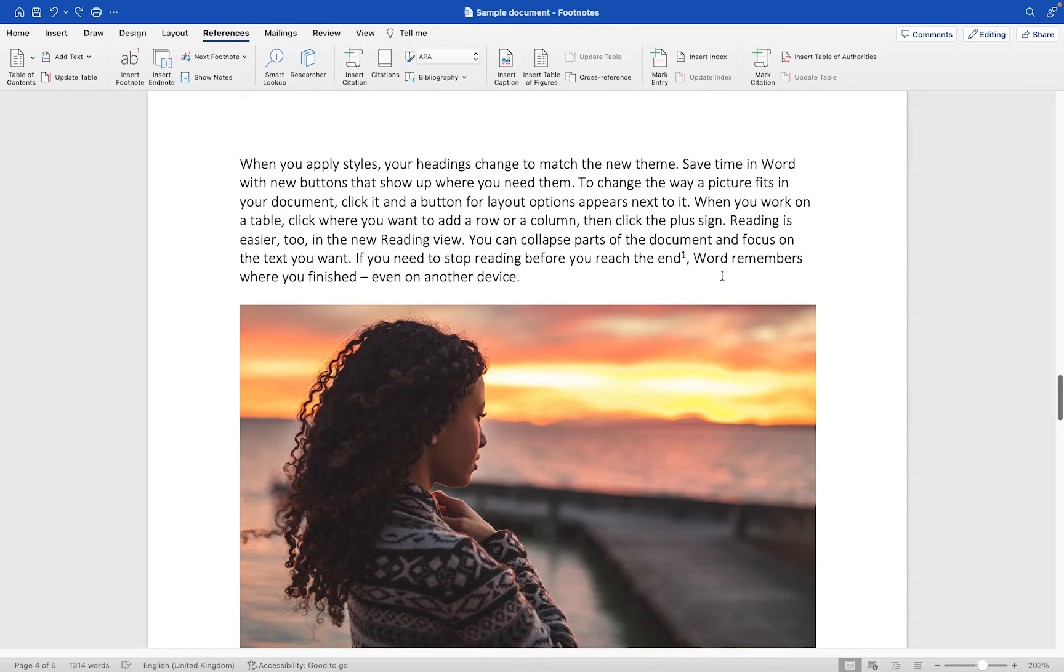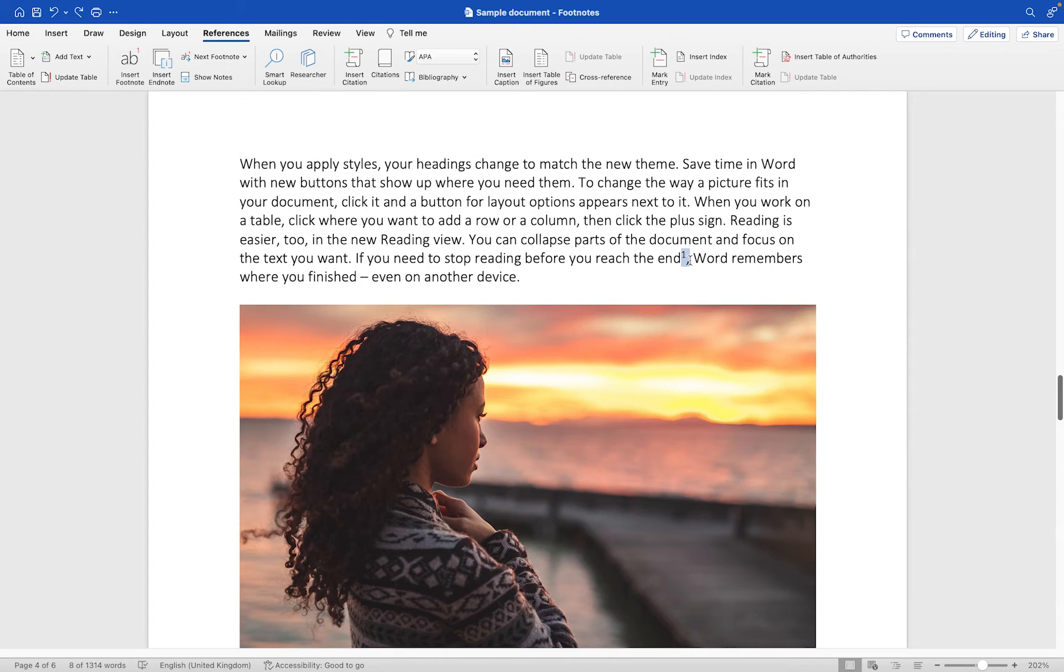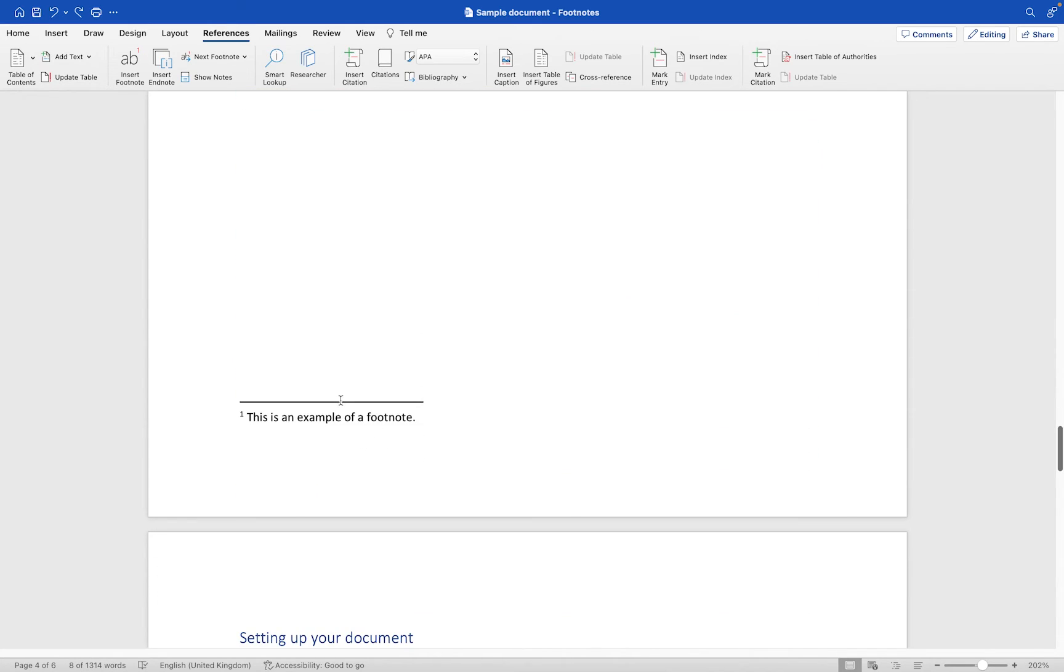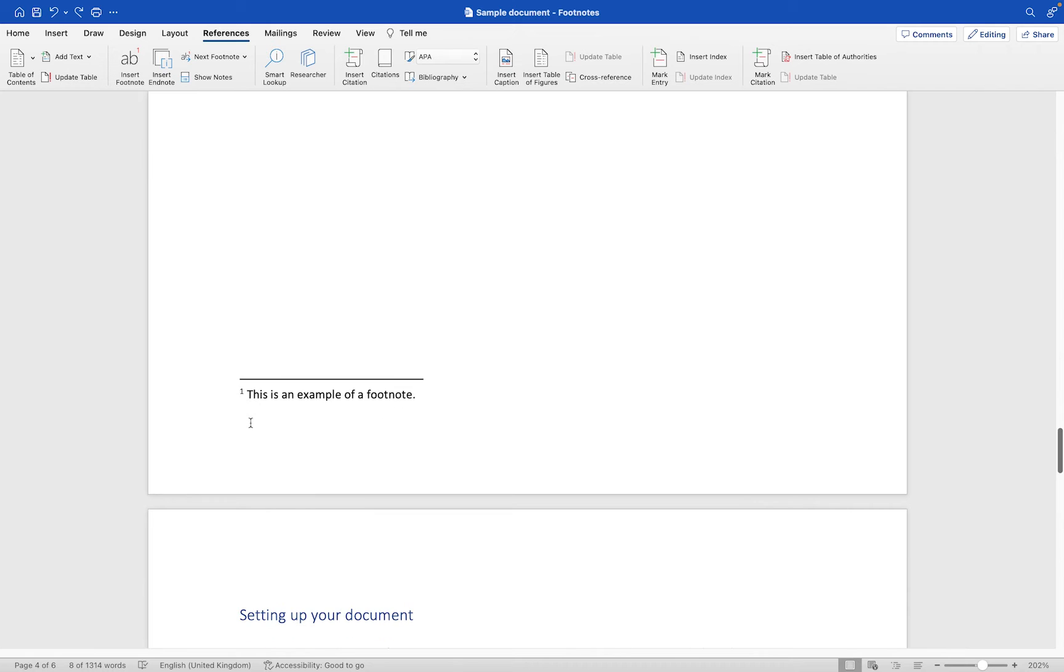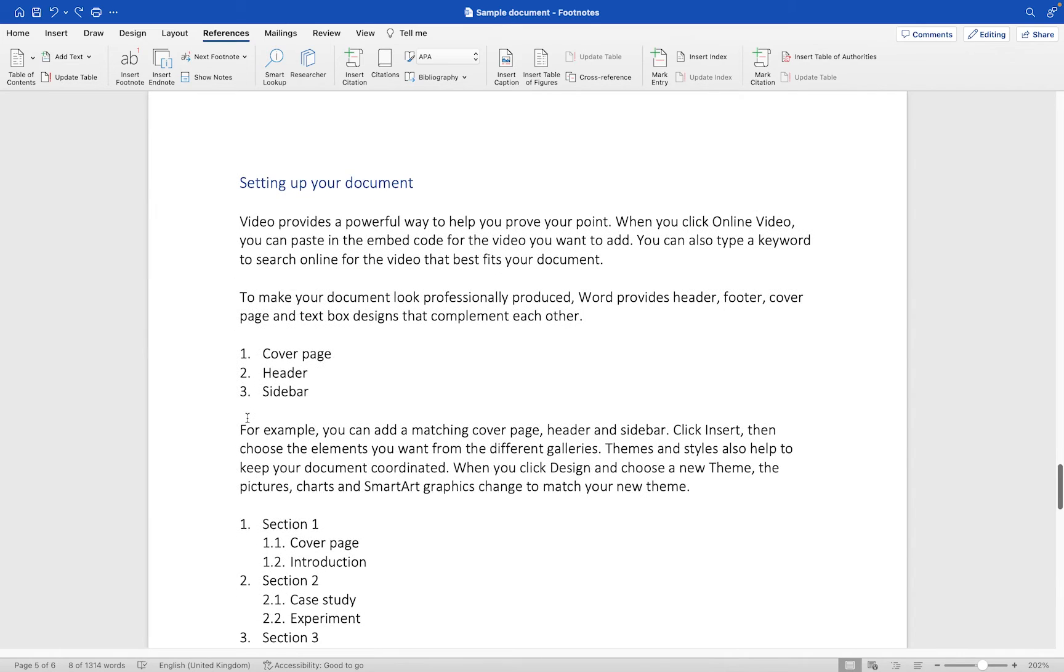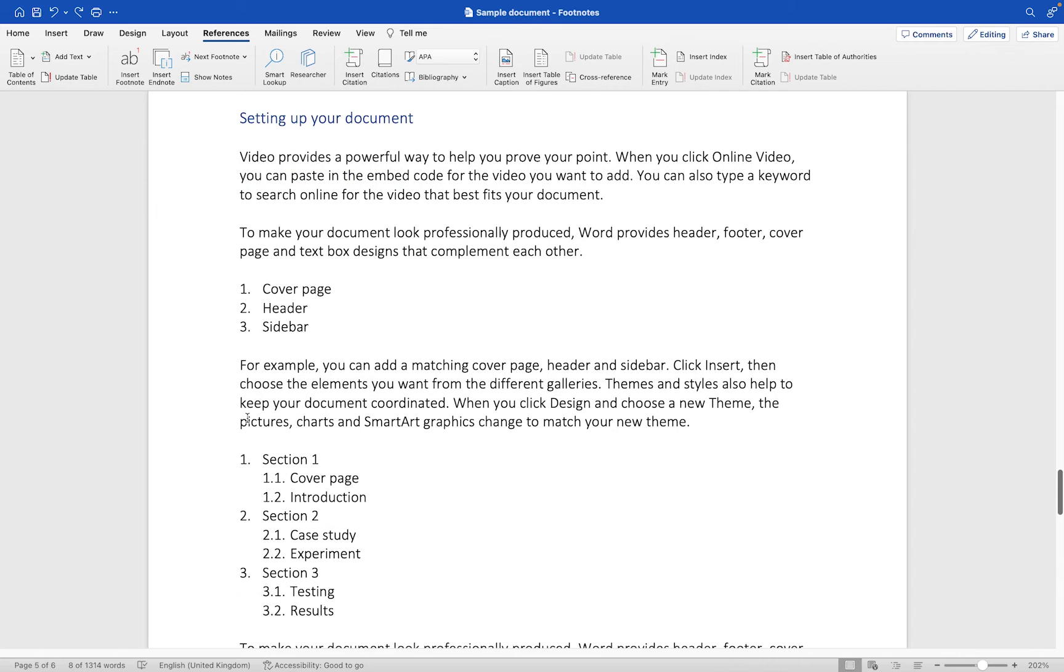You can see a little example of a footnote that I have added here. Basically it just pops a number in wherever you want it to go and then you can put a text-based note at the foot of the page. We've already got one in position here. Let me show you how you can add that for yourself.